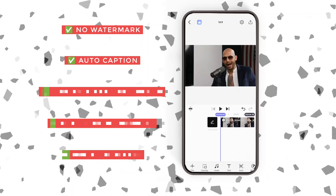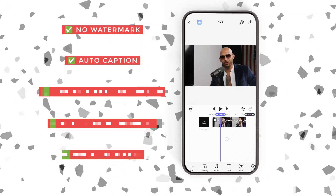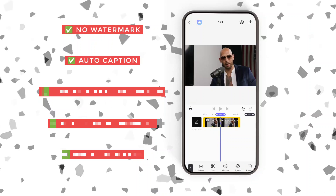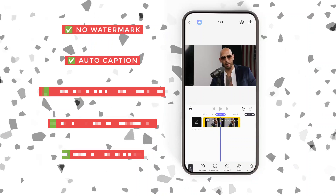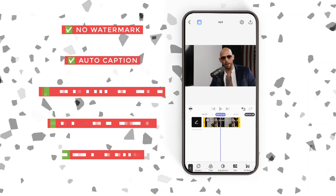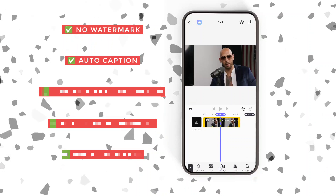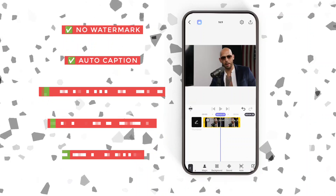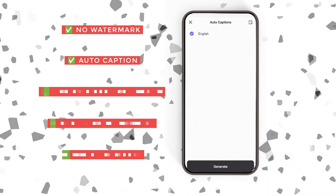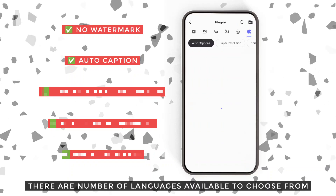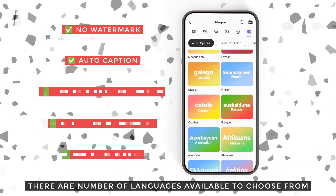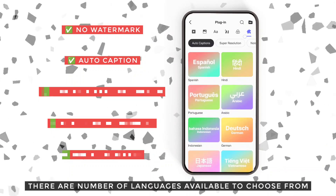Auto caption is another useful feature which allows you to generate captions in a single click. There are a number of languages available to choose from.